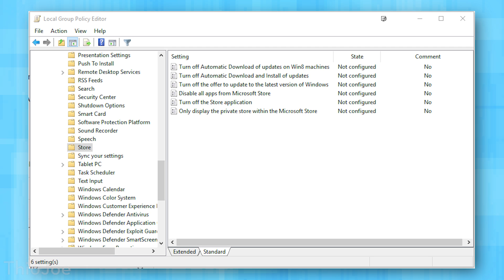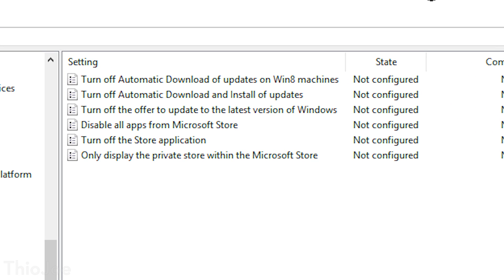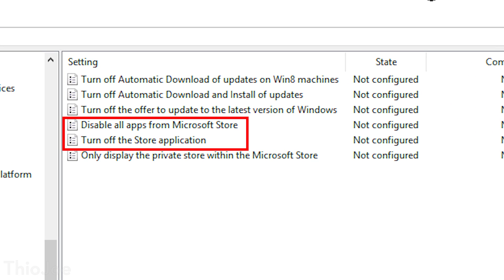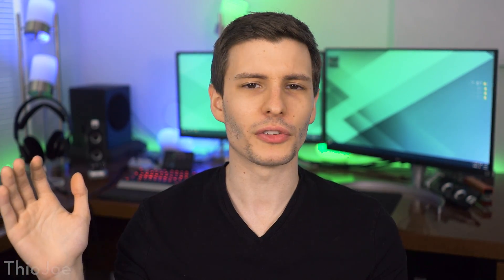Also on Enterprise, you have the ability through Group Policy Editor to disable the Microsoft Store altogether and disable installing apps through it. You might want to do that for the same reasons as AppLocker — you don't want people installing different apps, or maybe you just hate the Microsoft Store. Now these settings will still show up in Windows 10 Pro, but even if you enable them, they don't actually do anything unless you have Enterprise running.